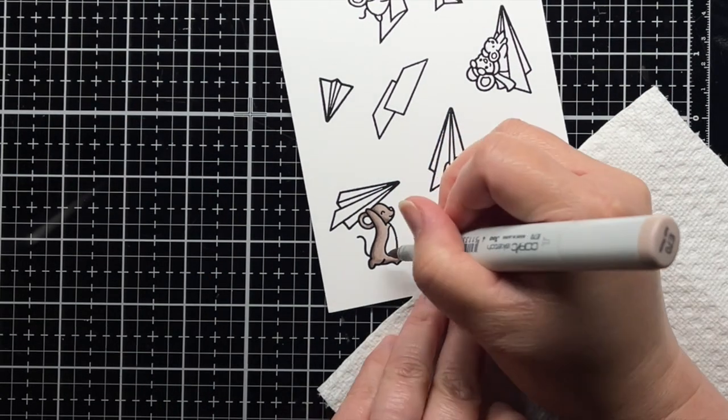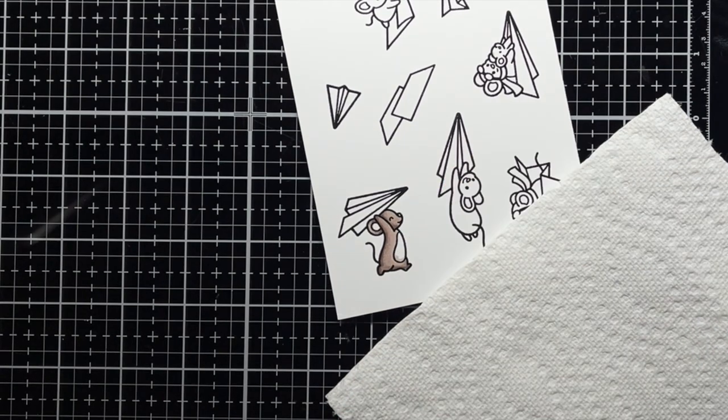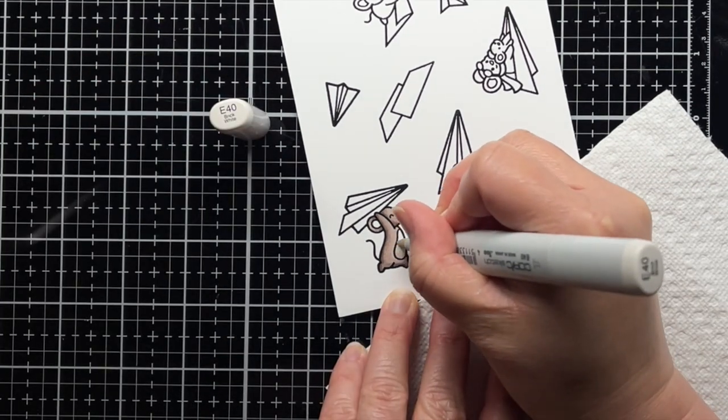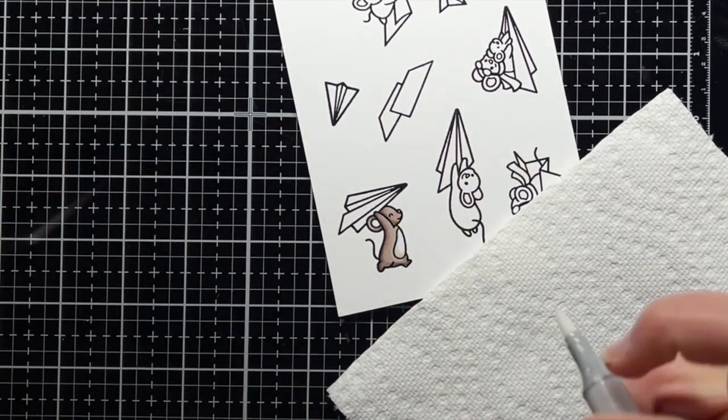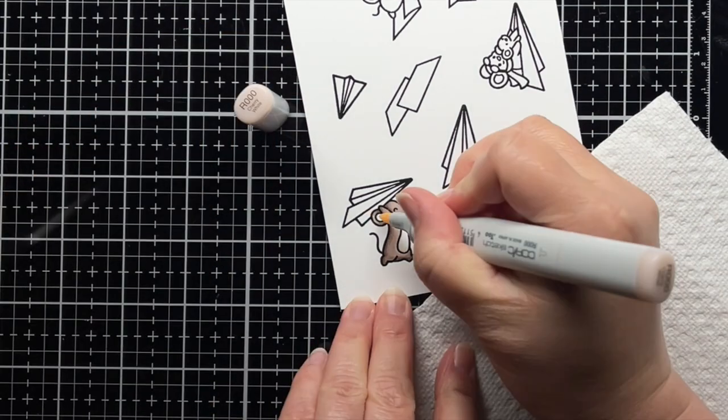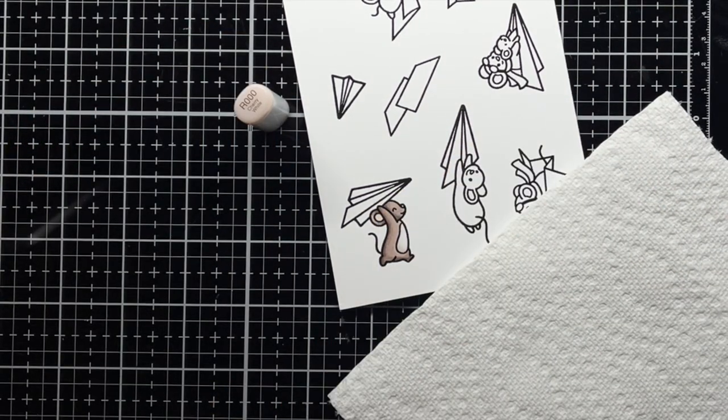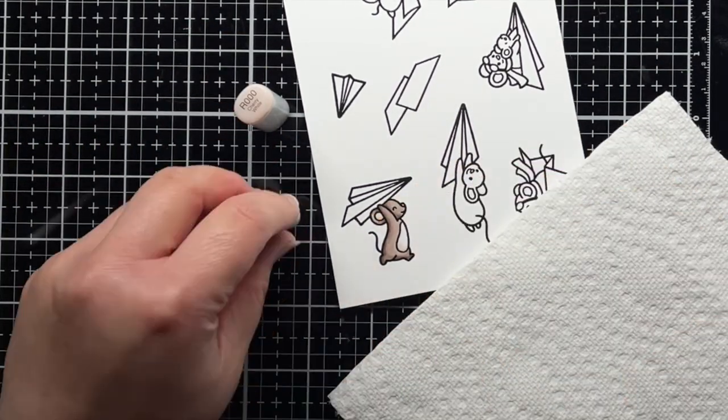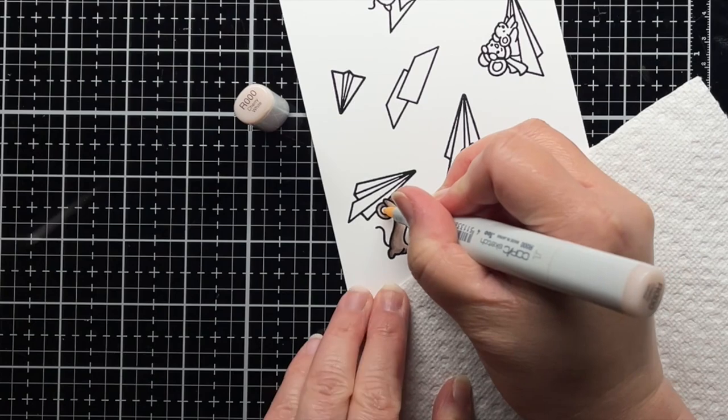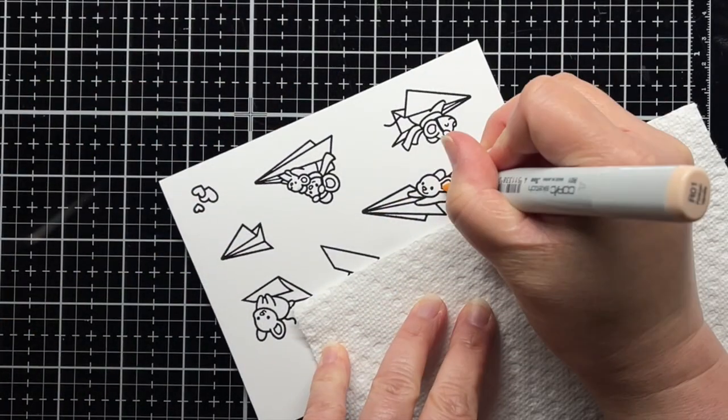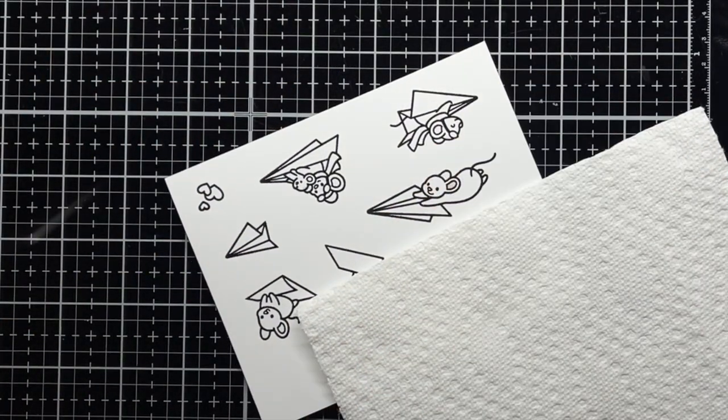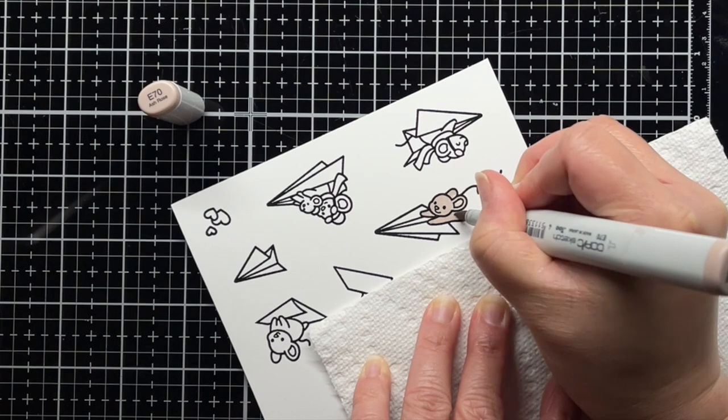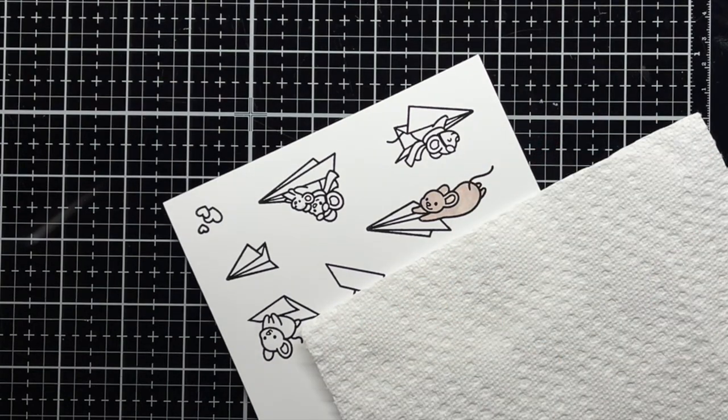For the mouse's belly I add a little shading with E70 and then blend it out with E40 and my colorless blender. Finally I use R000 and R01 for his ears and nose. I use the same color combo on all of my mice to get that warm rich gray brown color.